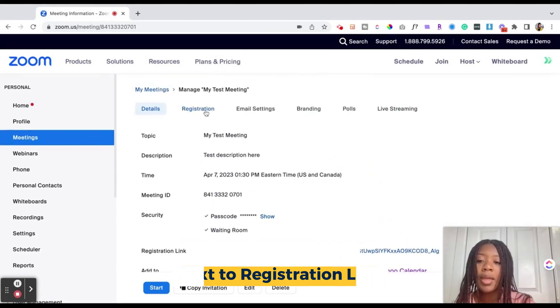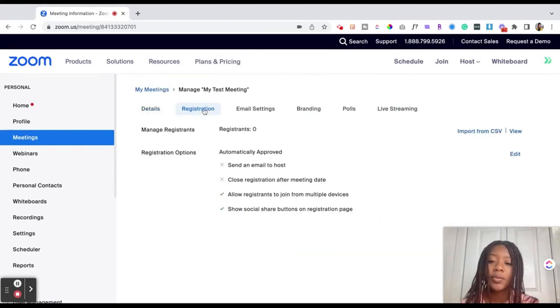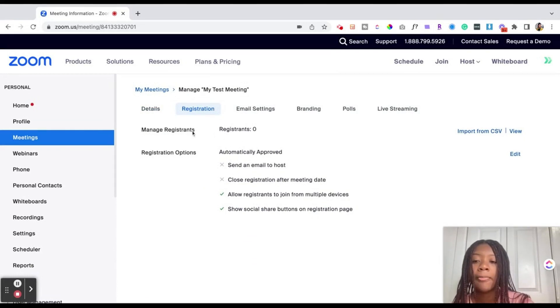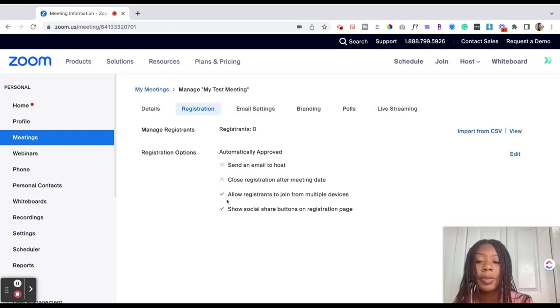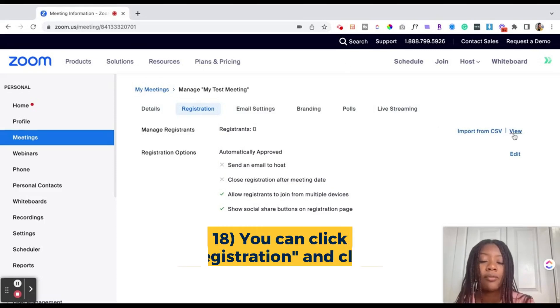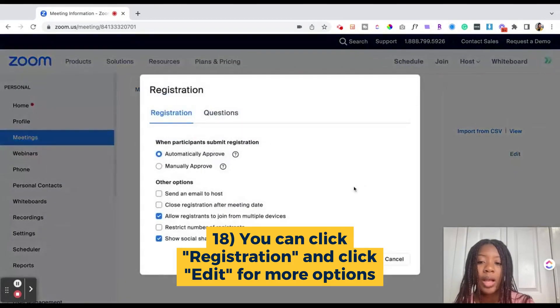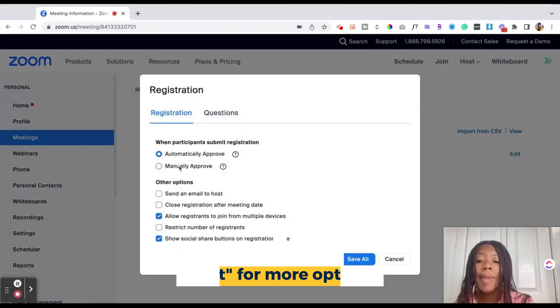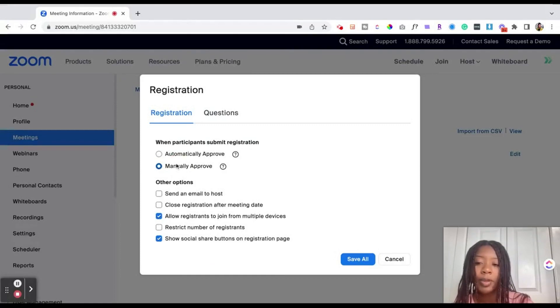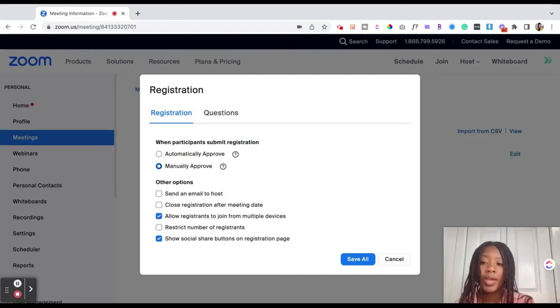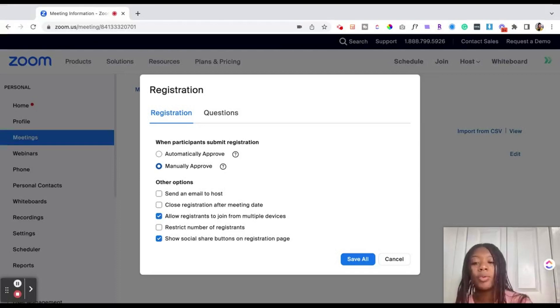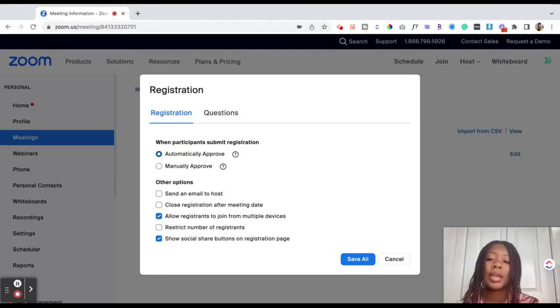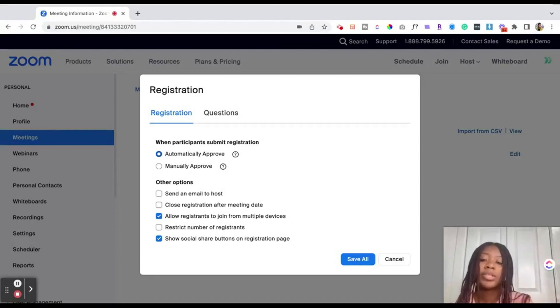And then you can go over to registration where you can select how you want people to be registering. So we can do manage registration so once people start registering you could see who's registered. Then if we go ahead and edit registration options you can choose to manually approve people. If you choose to manually approve people that means they will register then you'll get a notification that they've registered and then you could approve or deny that person. Automatic approval means if they've registered they can get the link and information to join the day of.